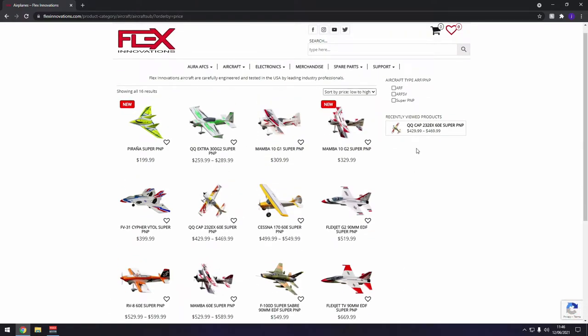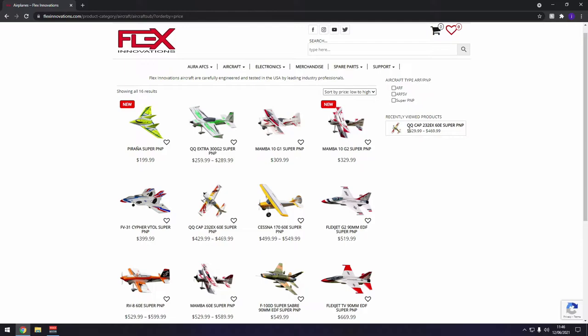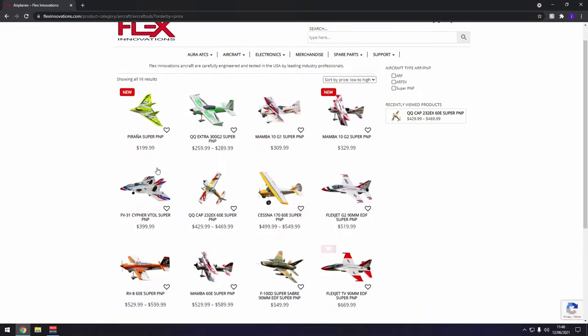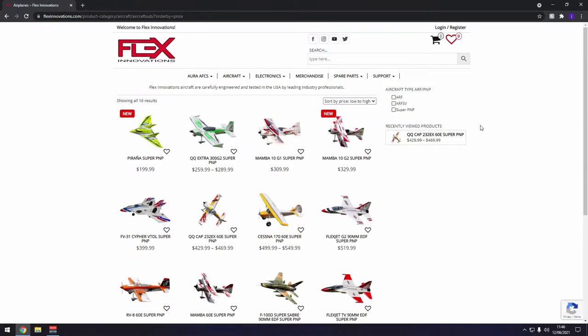When you first go to this page, it's high to low, but I've decided it's low to high for interest. The way this works is basically any planes that I would actually buy, I would right click and put another tab. The planes that I do have from them are the Yak, which they no longer sell, the 30cc electric Yak. I also have one of these, the FlexJet TVs, Thrust Vectoring Jet. You can see both of them on the channel.